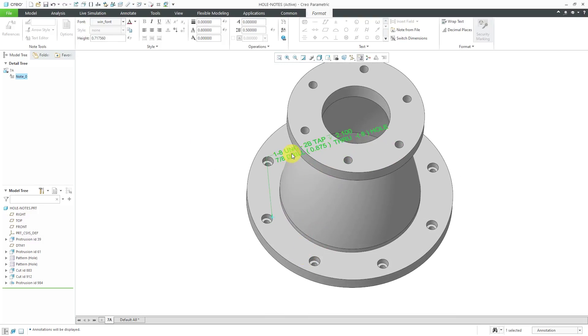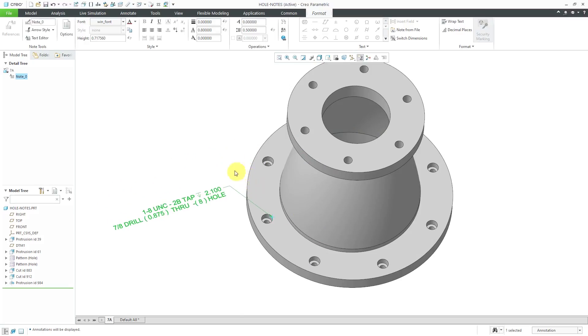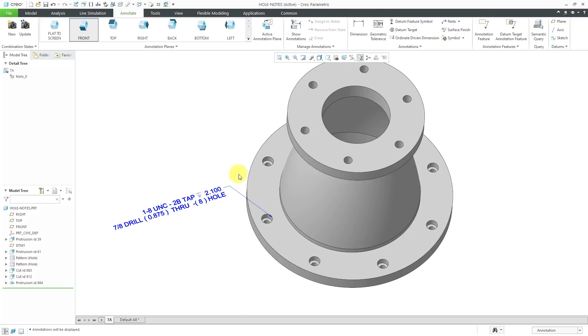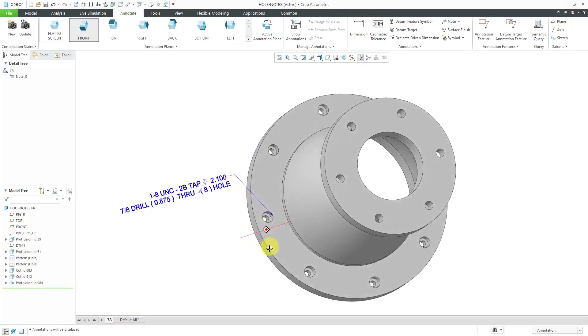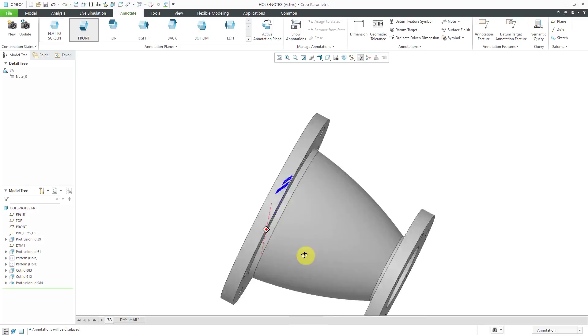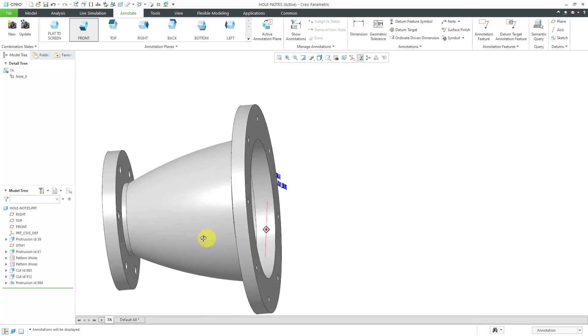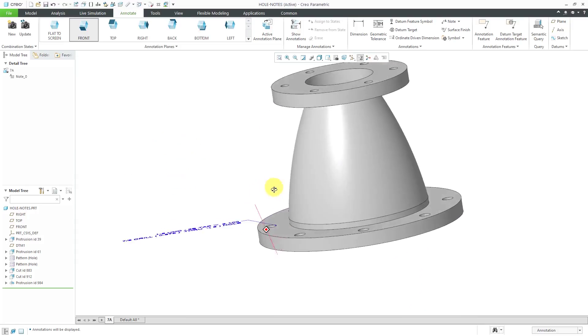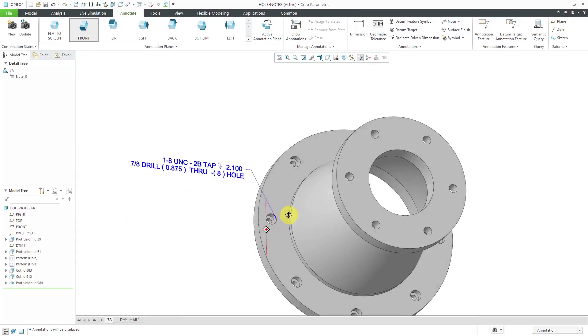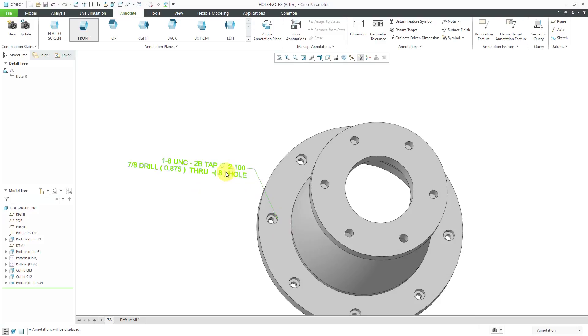Now you can see that it is lying in the plane of the hole. I can reposition it and you'll notice that it keeps the orientation. It's not staying flat to the screen. It's staying flat to its reference.